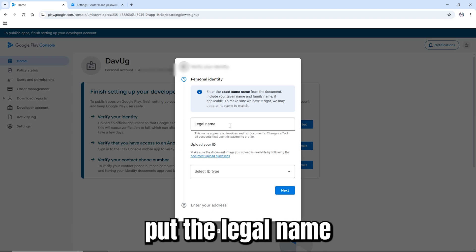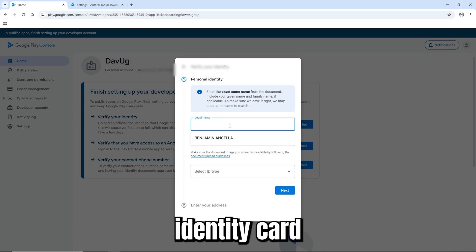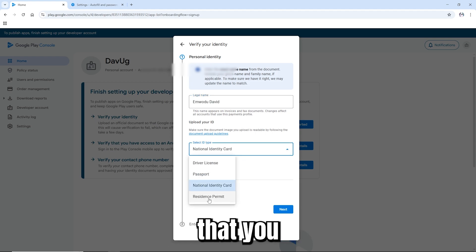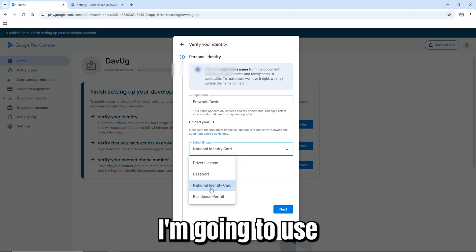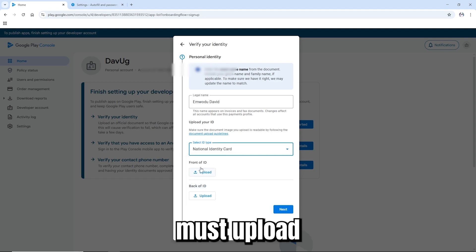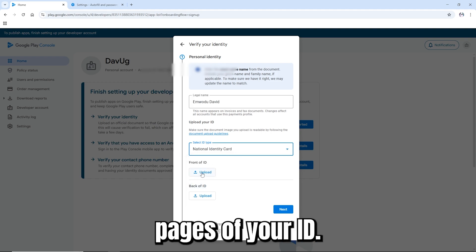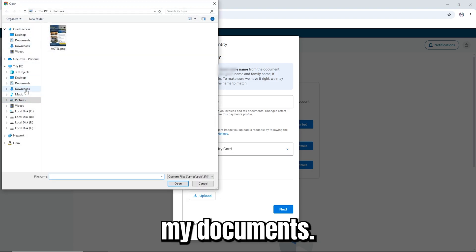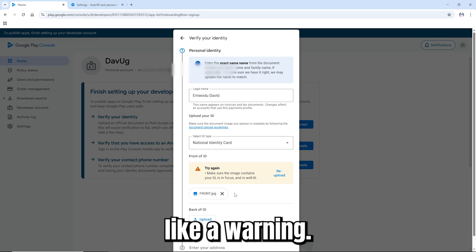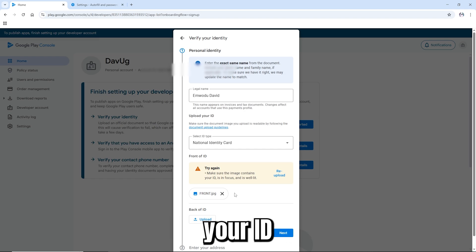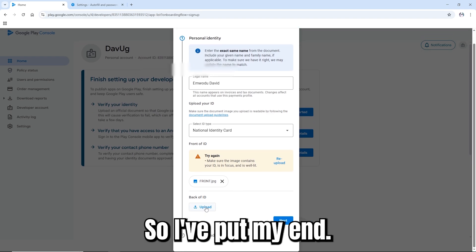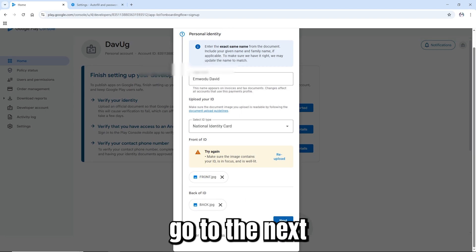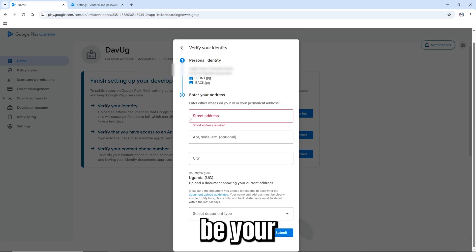Accept the terms and start verification. Enter the legal name as it appears on your identity card for your country. Then select which type of ID you're using — for me it's a national ID. Upload the front and back pages of your ID. Make sure the images are very clear and in focus. Then enter your permanent address and submit.